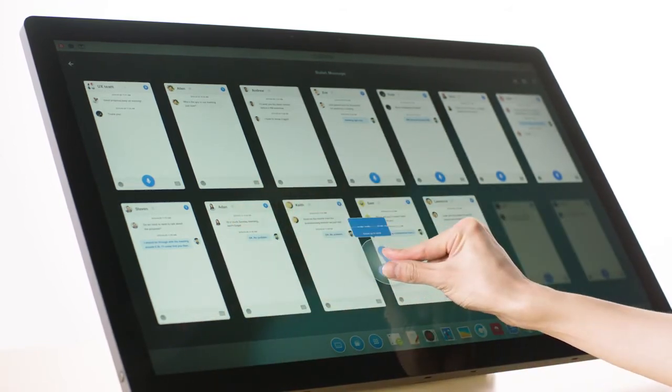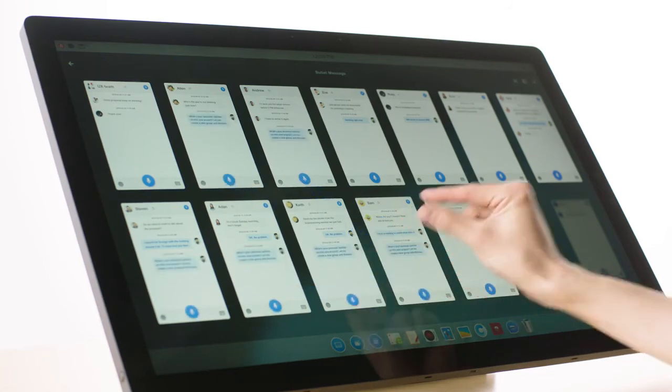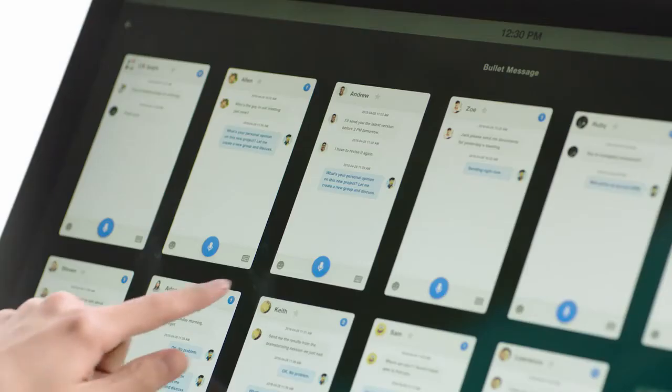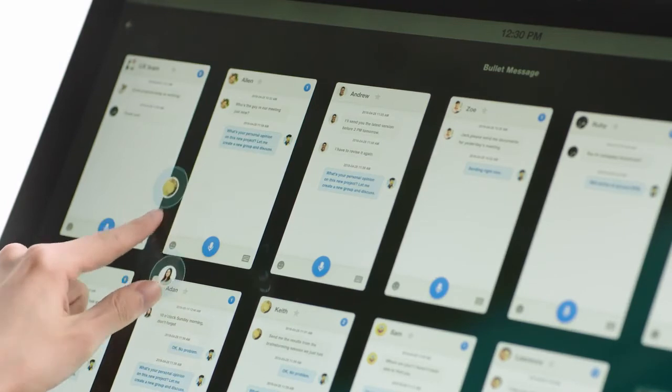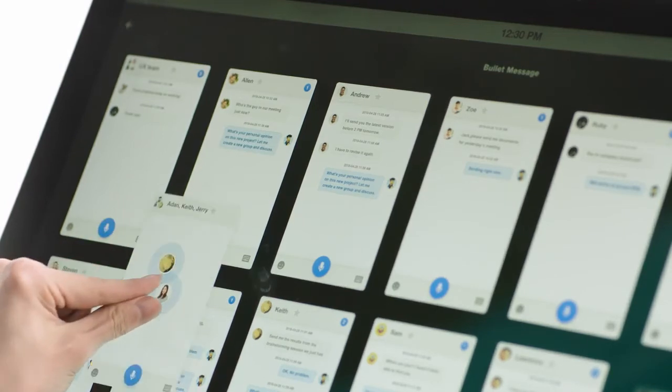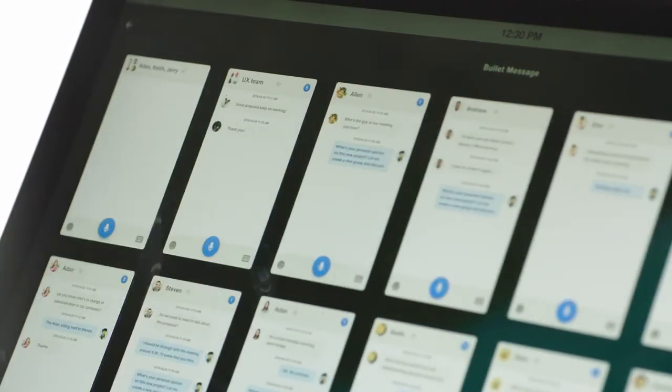What's your personal opinion on this new project? Let me create a new group and discuss. Or if you need to, you can easily pull a few people into a new group for a separate conversation.